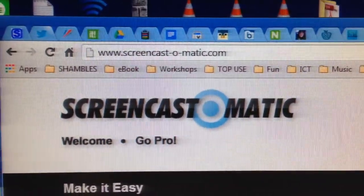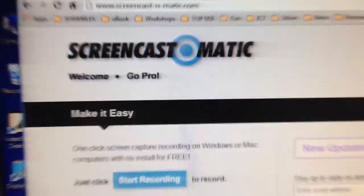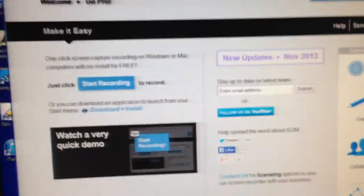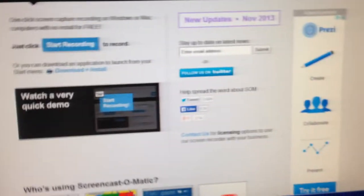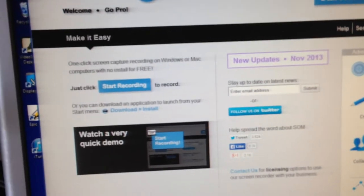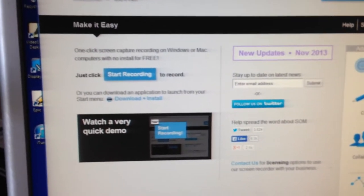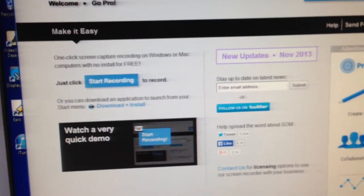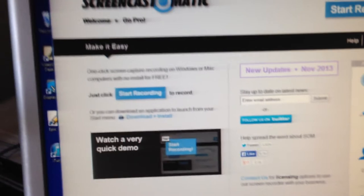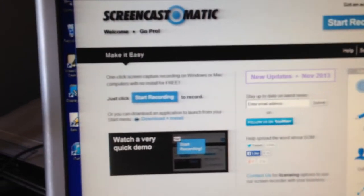Screencast-O-Matic.com. They have a free version. I actually subscribe — I think it's $9 a year — so that I can store whatever I record for free. I can record it, I can store it there, but I tend to throw it on my YouTube channel for any screencasts I do.